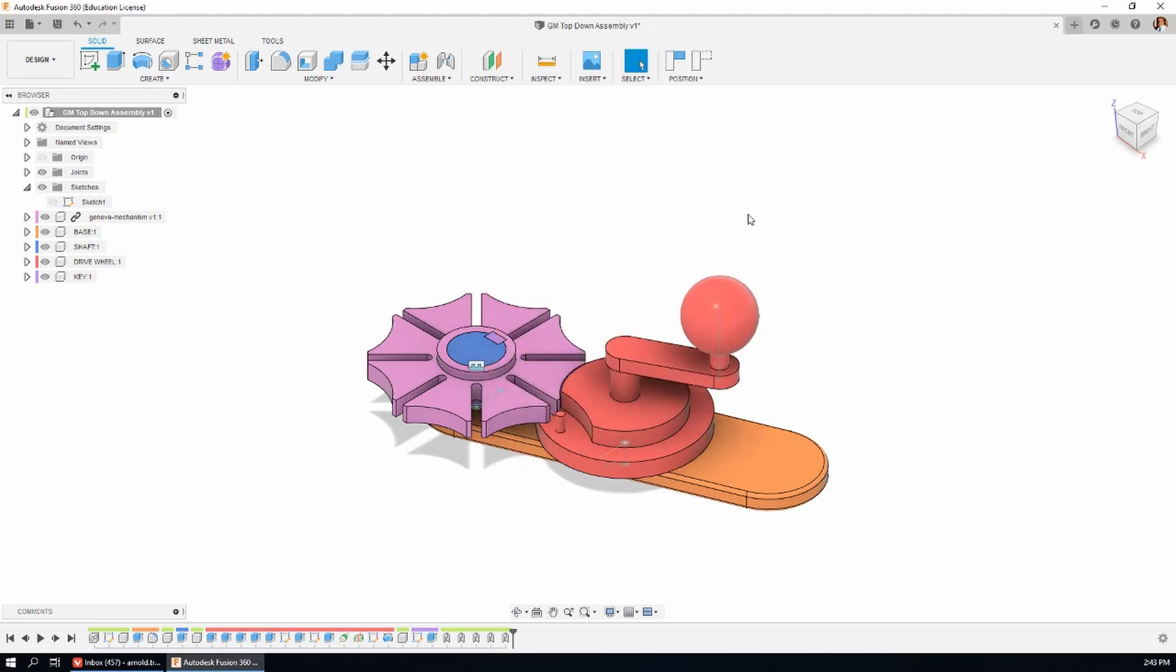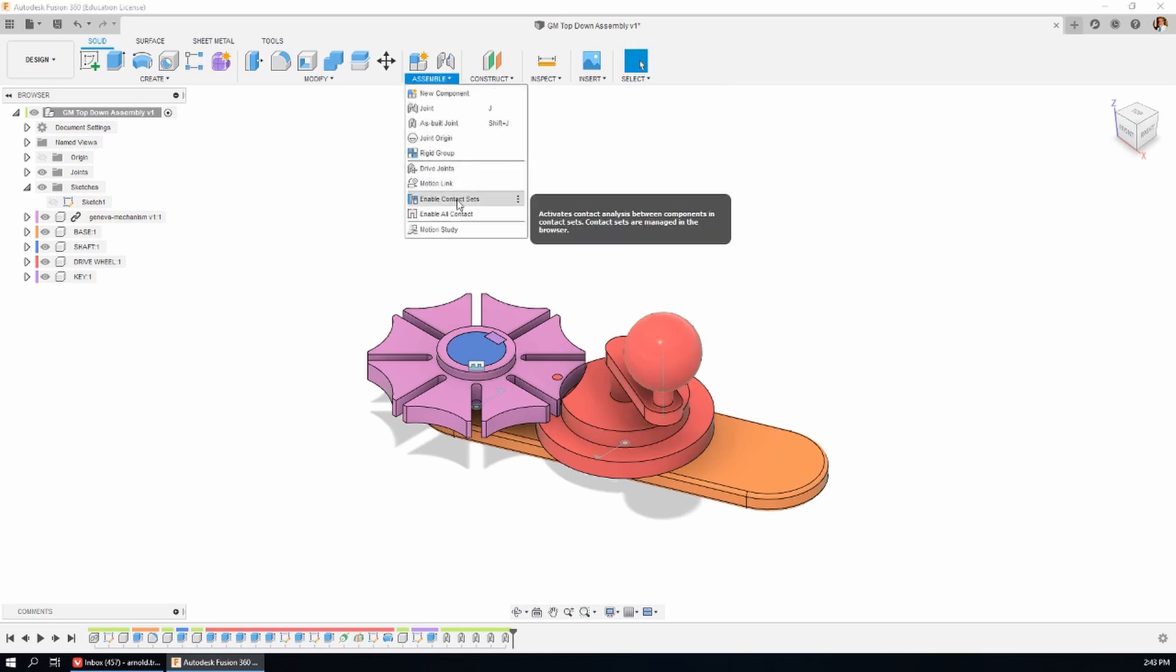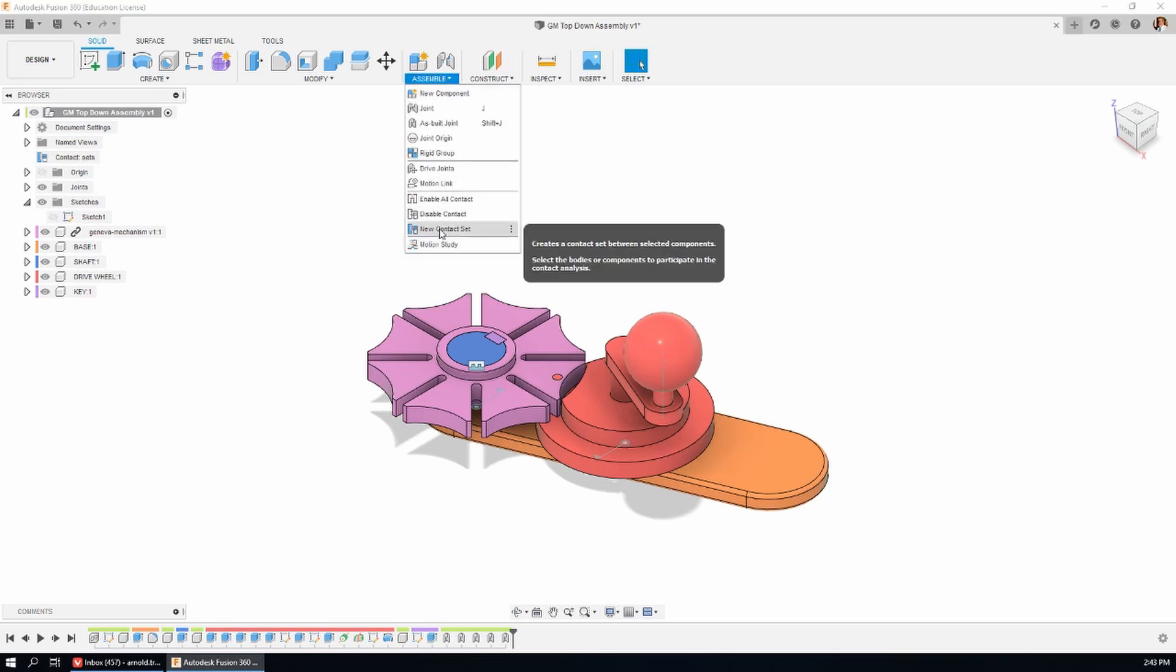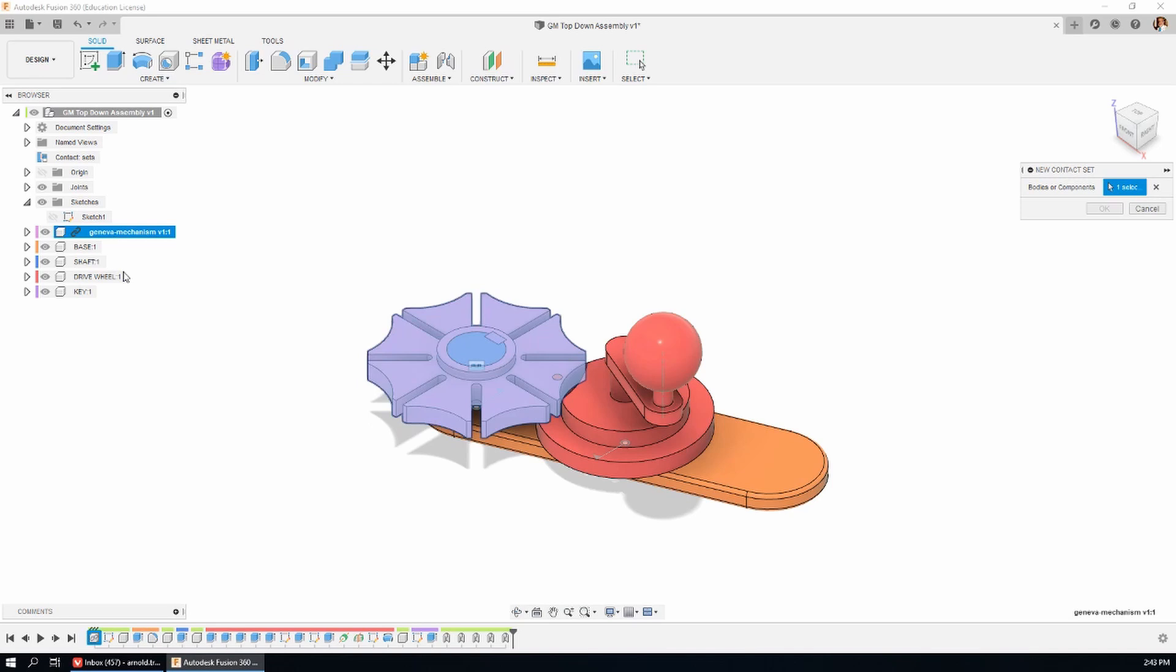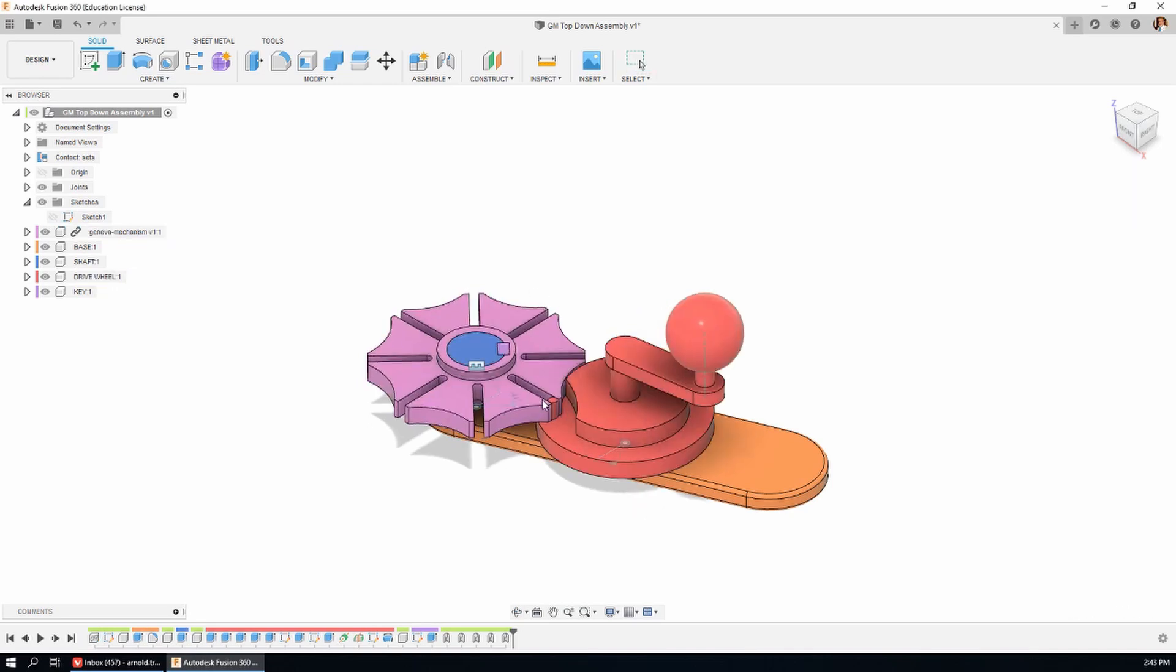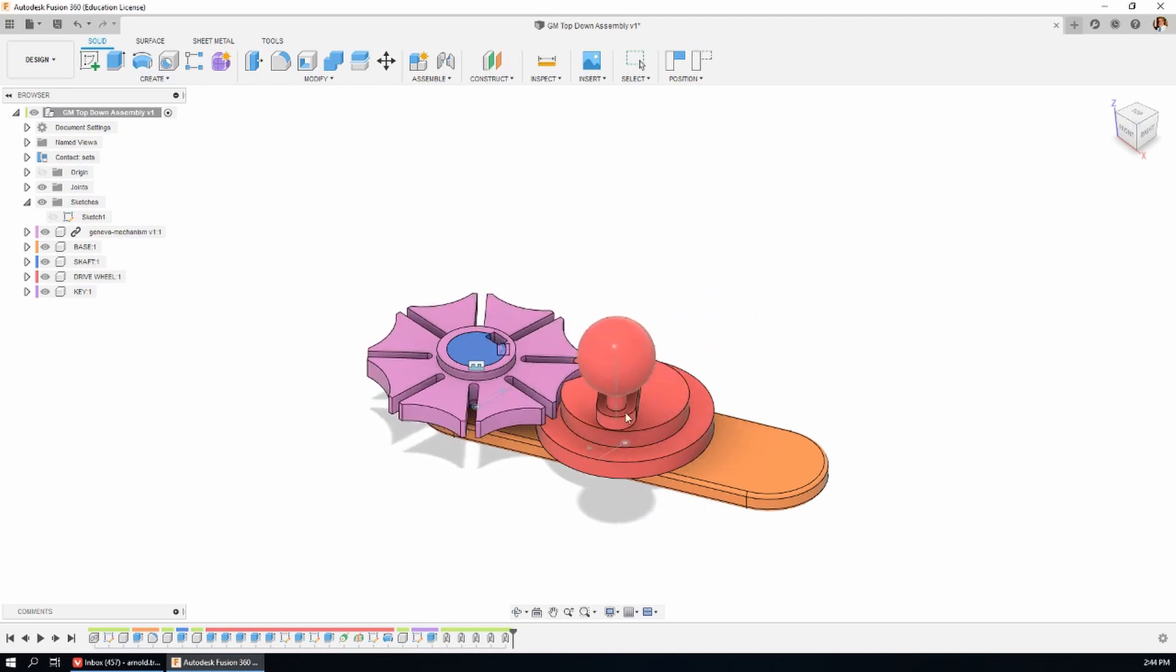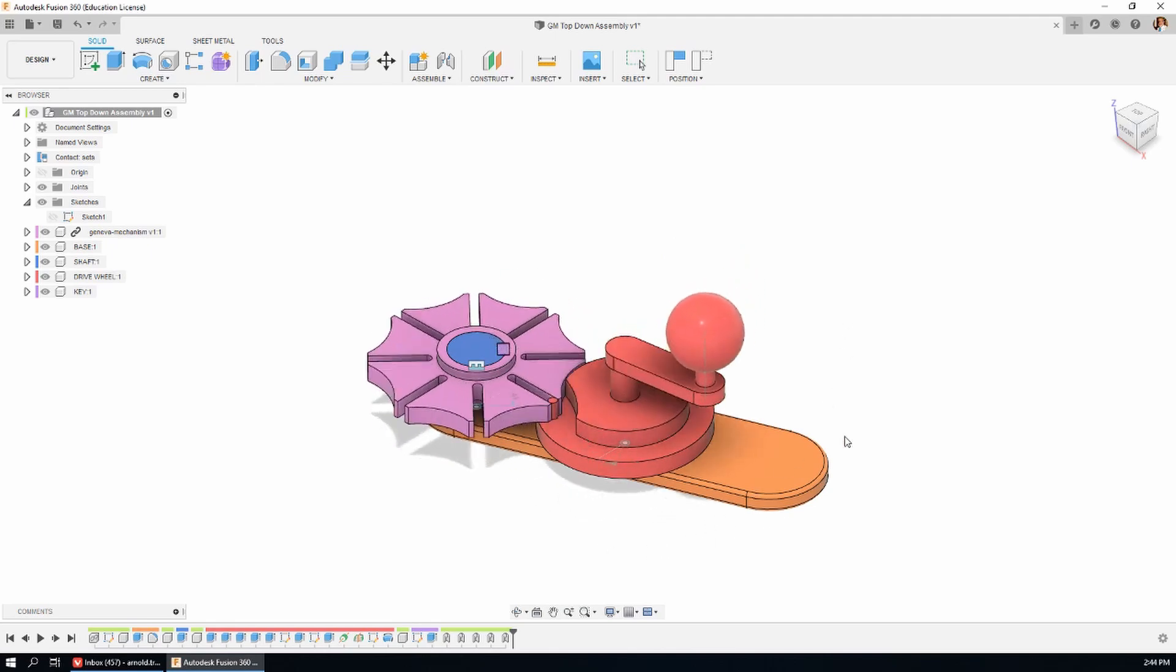As you might remember from the last tutorial, what we need to do now is enable contact sets, which is on the assemble menu. Puts a folder in the tree. Back to the assemble menu. And new contact set. It wants to know which of the bodies or components that are going to be in this contact set. I'm going to pick them from the tree. It's the indexing wheel and the drive wheel. OK. That's working.